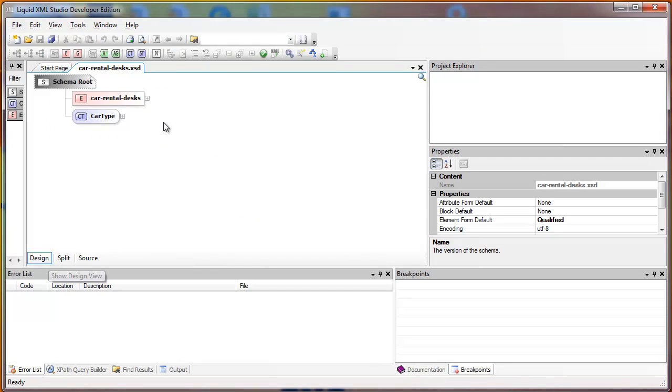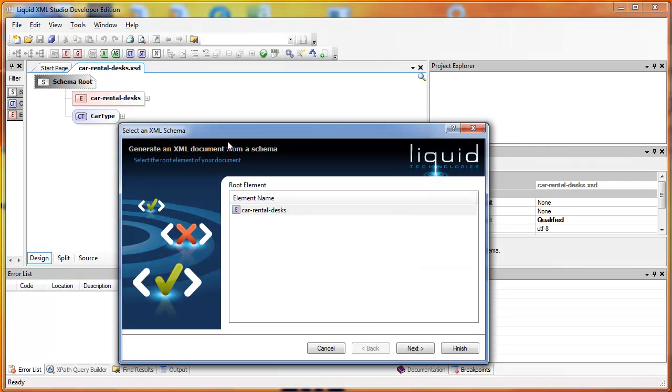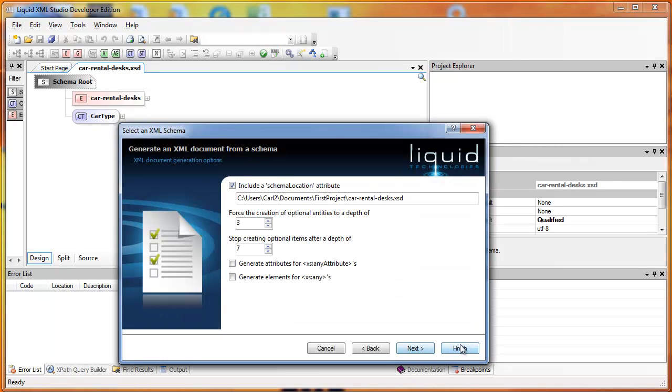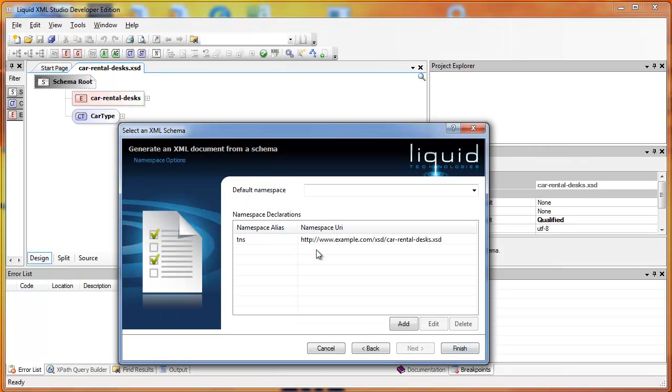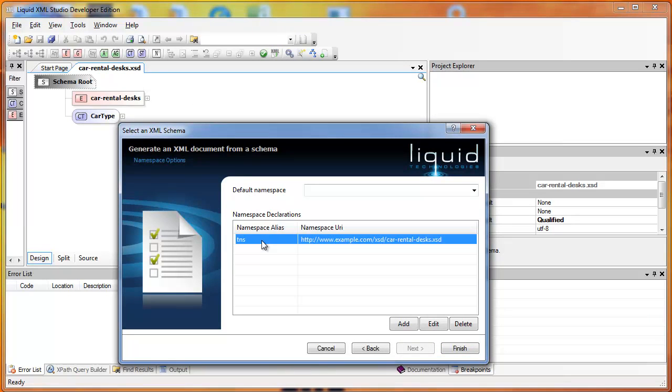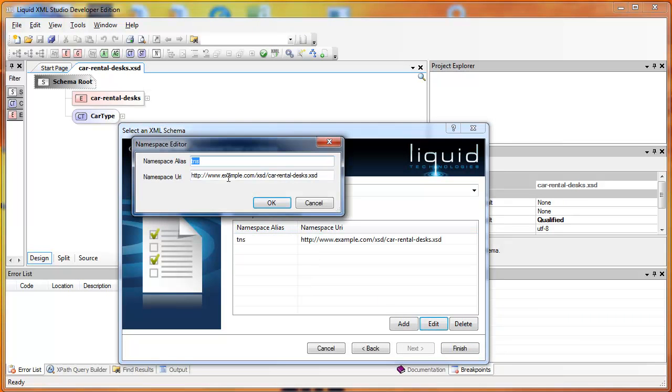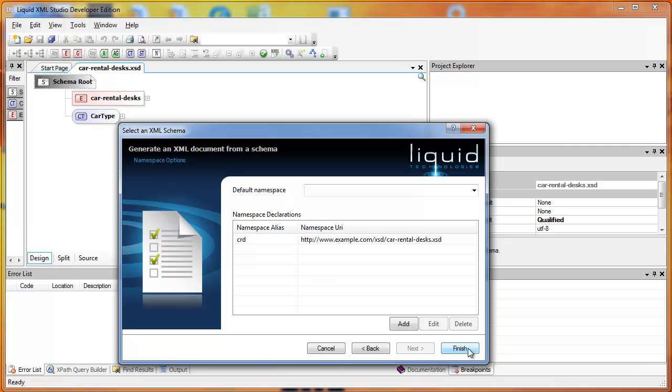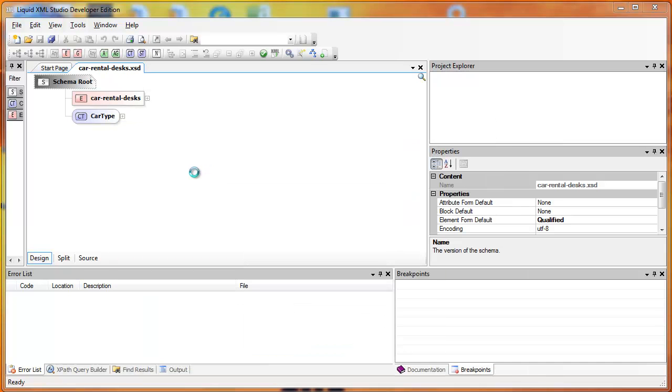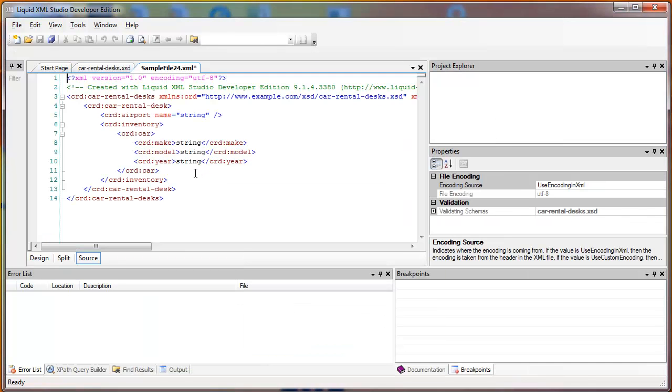Now this is ready for distribution to your other systems. You can also generate some sample XML to help with their processing. TNS isn't really appropriate for an XML document, so I'll change it to Car Rental Desk. And here's my XML.